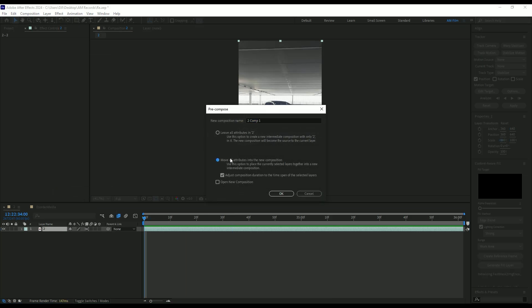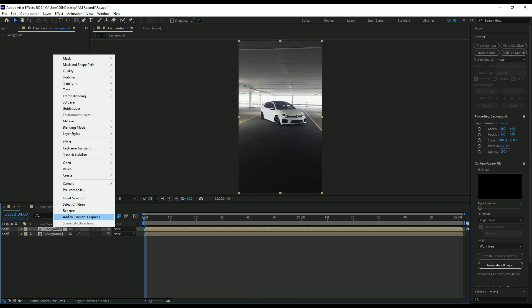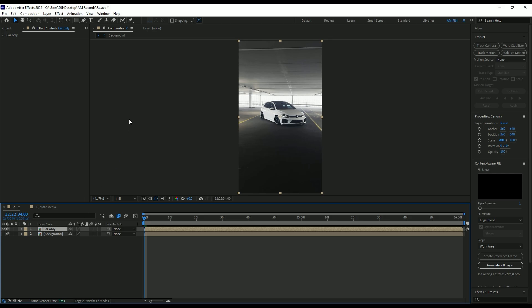Rename it to background and click on OK. Duplicate background layer and rename it to car only. Toggle off background layer for a while. We have to isolate the car from a background. Now to do so, grab a roto brush tool.